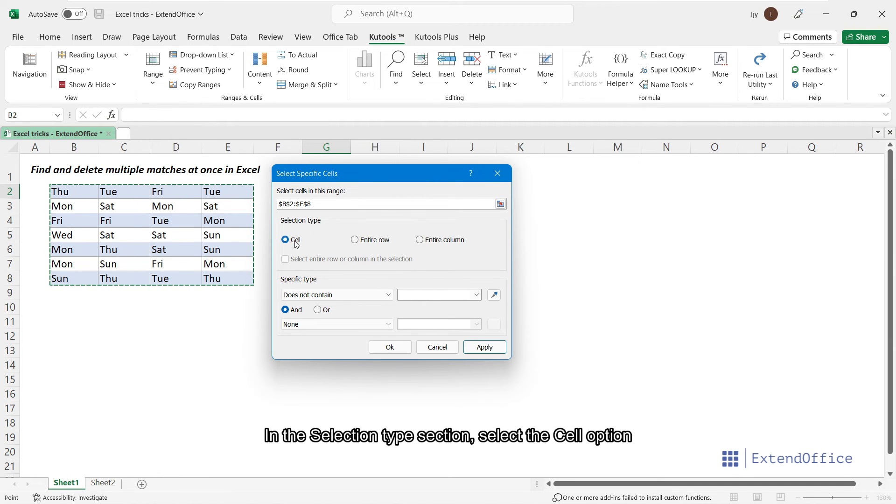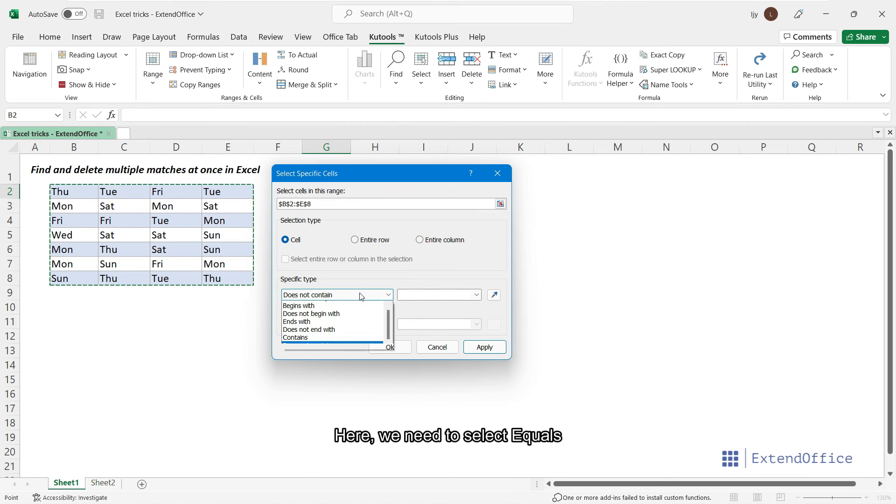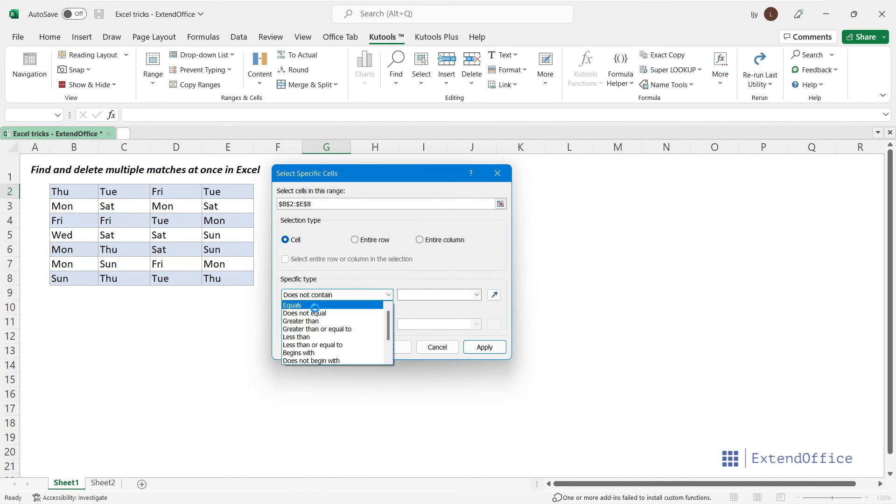In the Selection Type section, select the Cell option. Now set the two conditions in the Specific Type section. Here, we need to select equals and enter Monday in the box here.